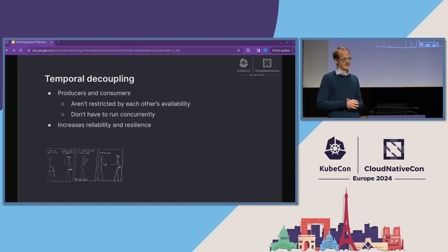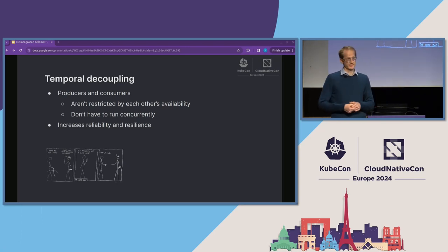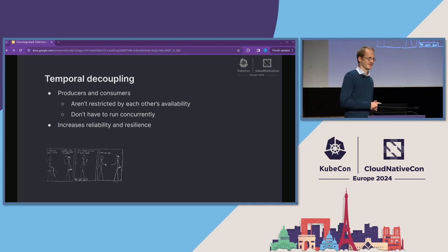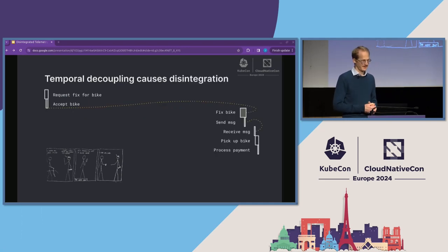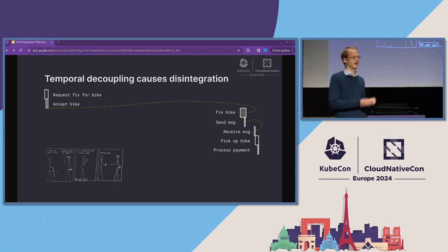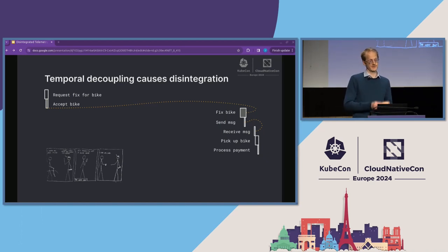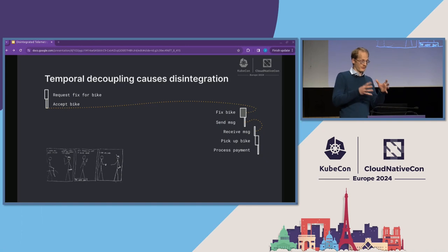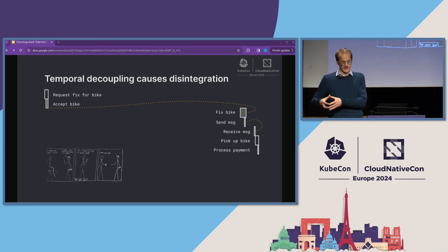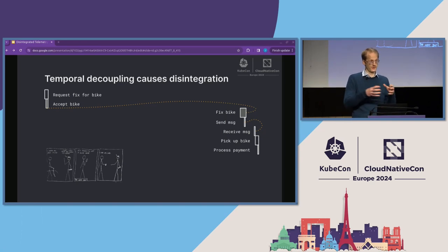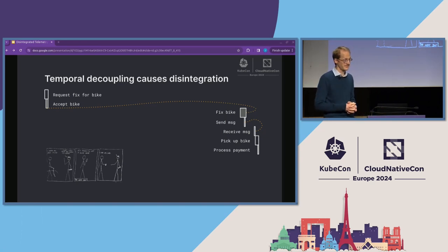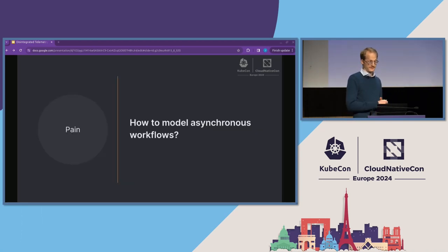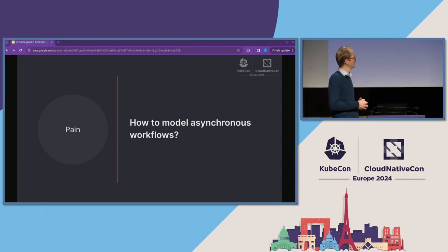This temporal decoupling allows us to increase the reliability and resilience of our workflows. What is important for us is to see here that temporal decoupling causes disintegration. Temporal decoupling is the reason why our workflow is basically three disconnected chunks — three chunks disconnected on our time axis.